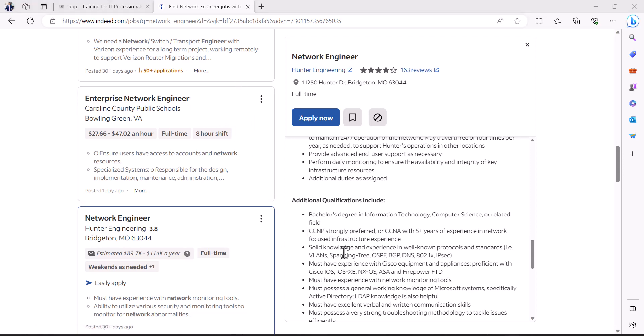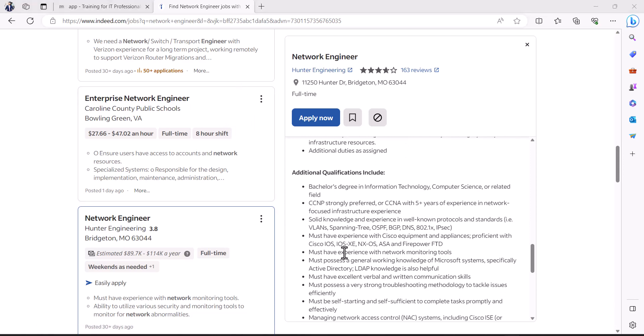This course will also help you with interview questions because a lot of people when they look for networking jobs, people may ask for VLAN, switches, versions and things like that, how do you troubleshoot, stuff like that.